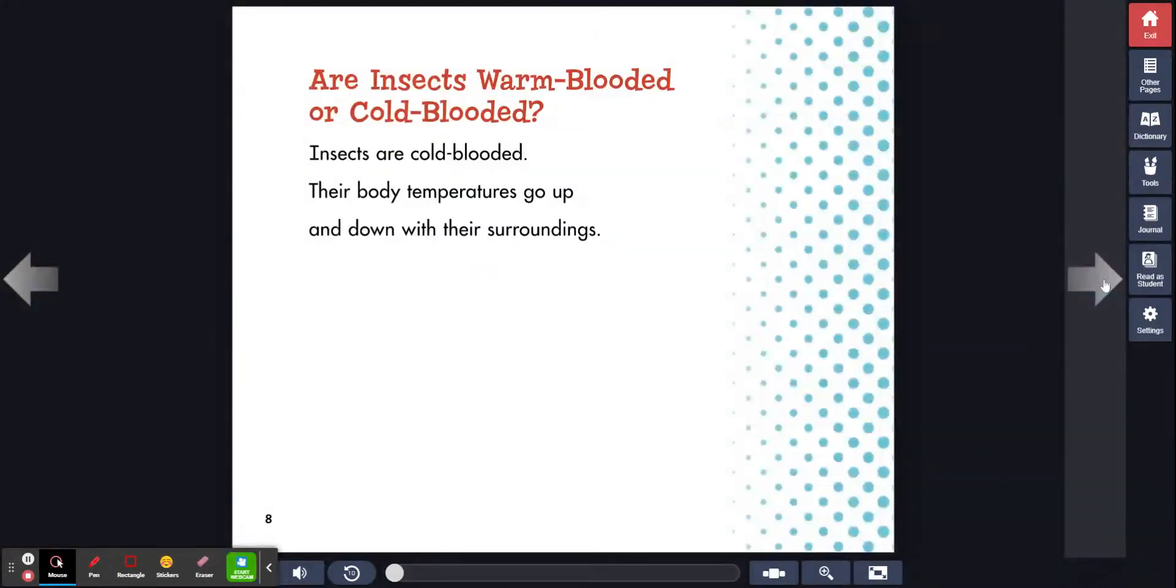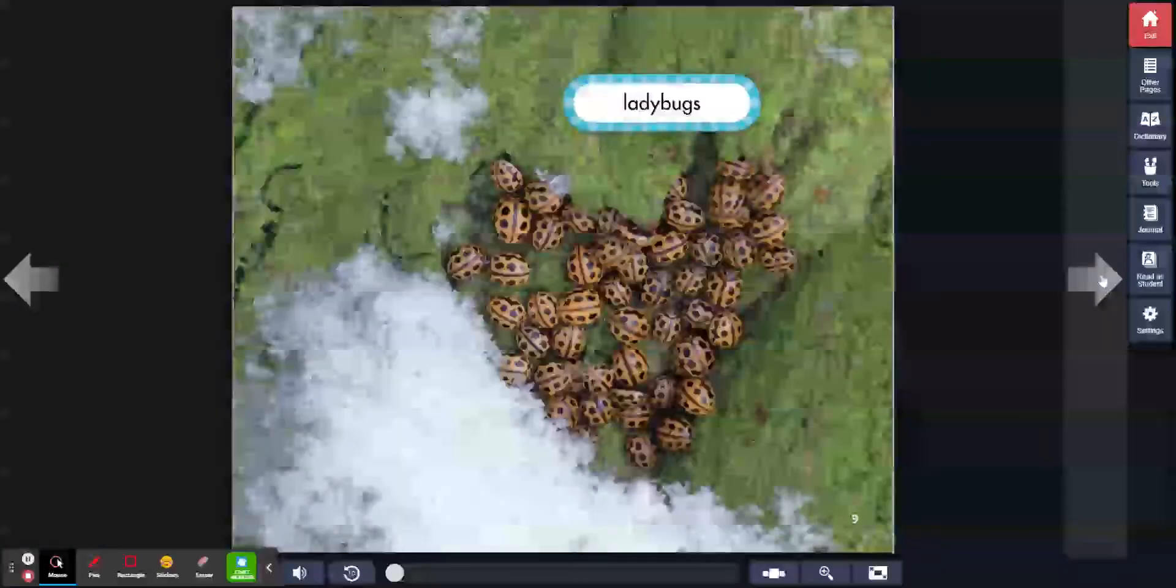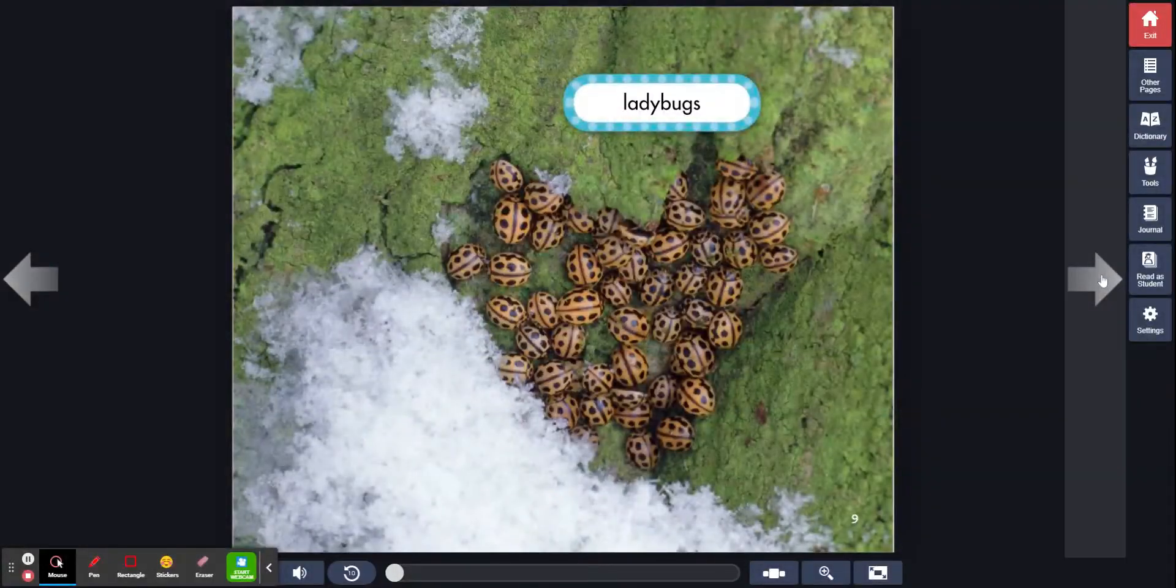Are insects warm-blooded or cold-blooded? Insects are cold-blooded. Their body temperatures go up and down with their surroundings. Ladybugs.